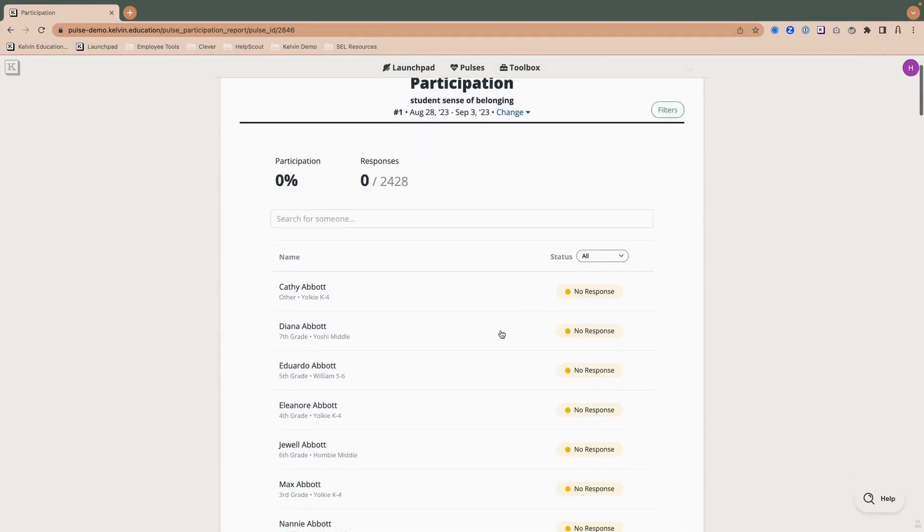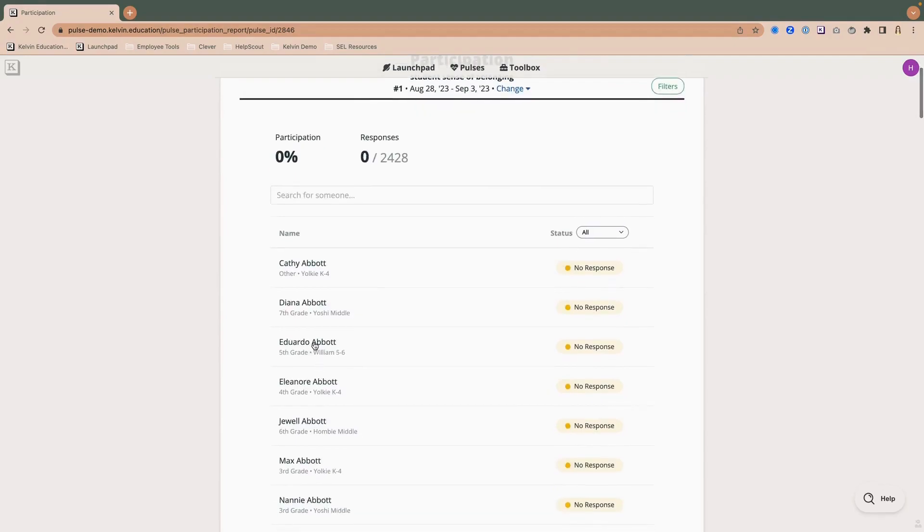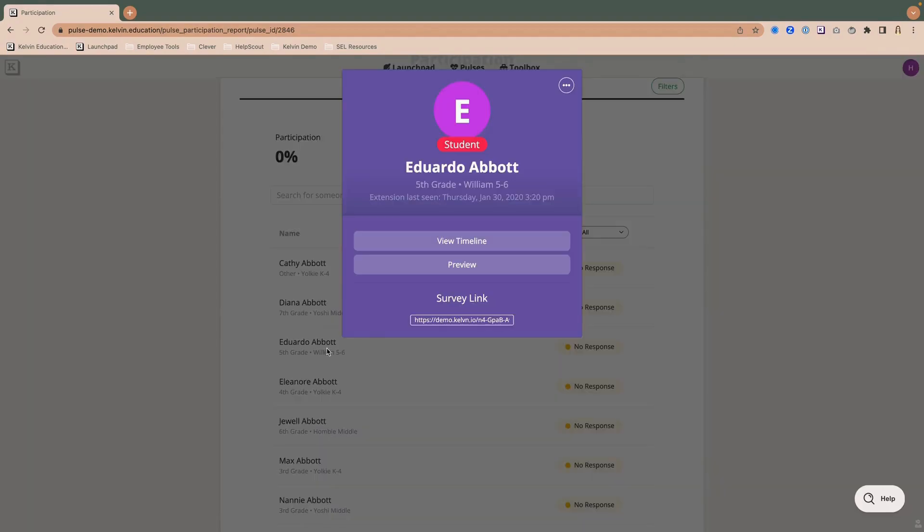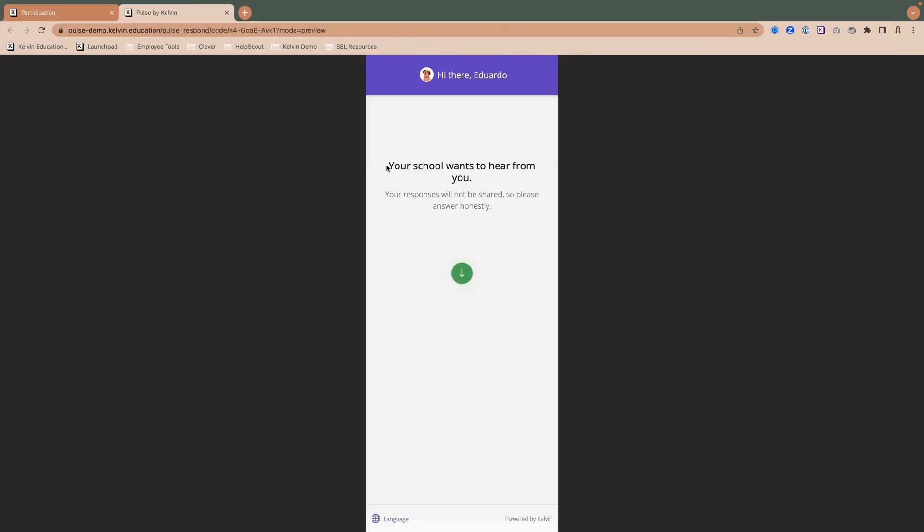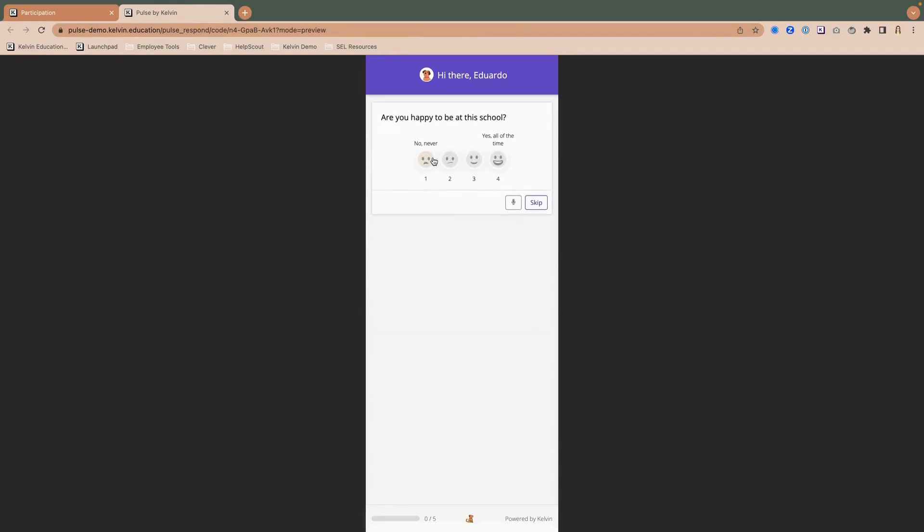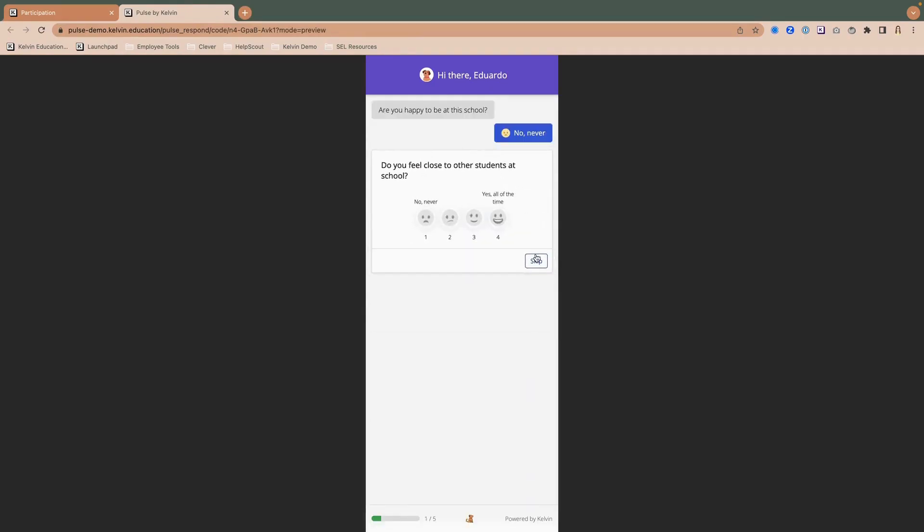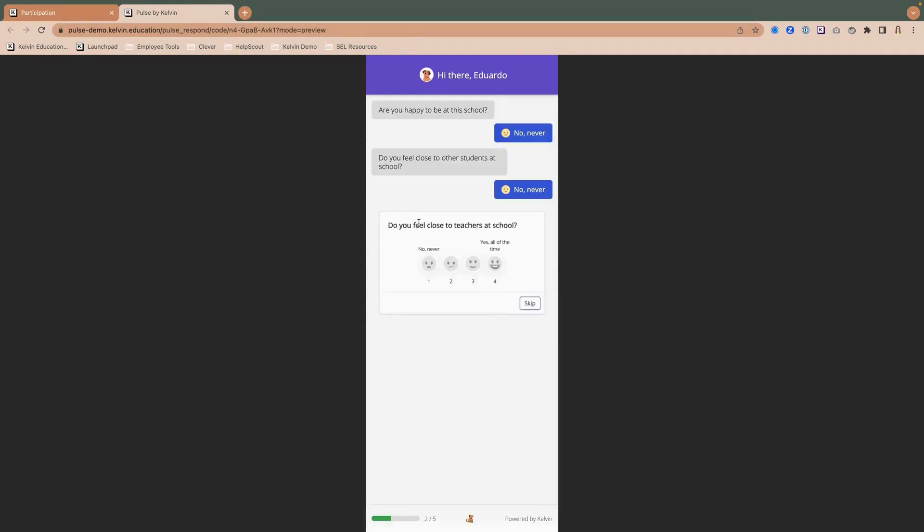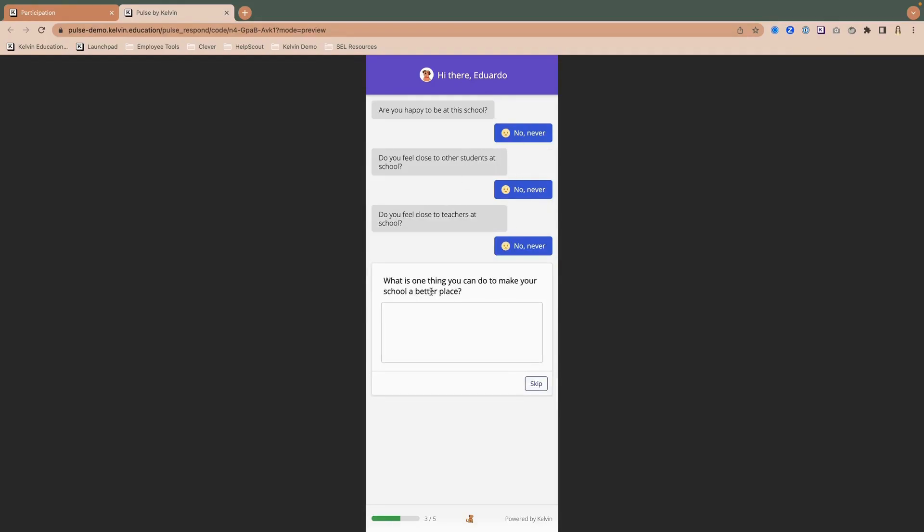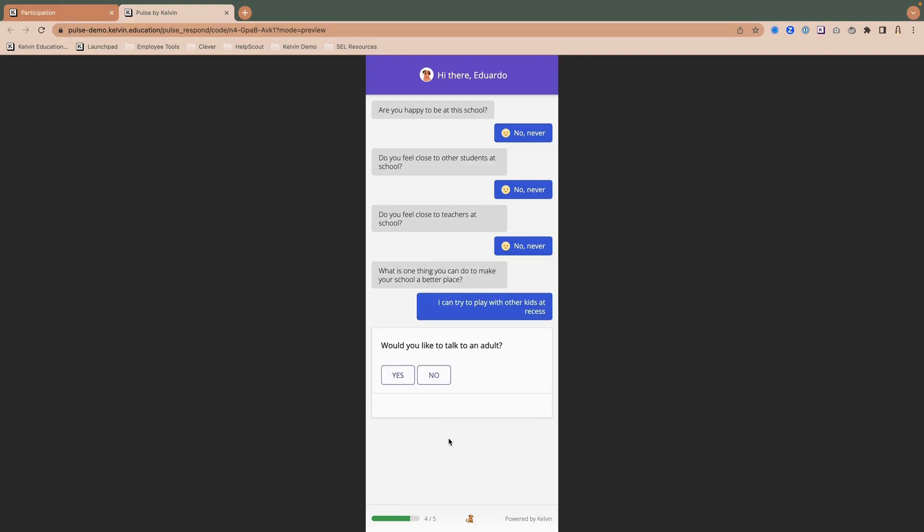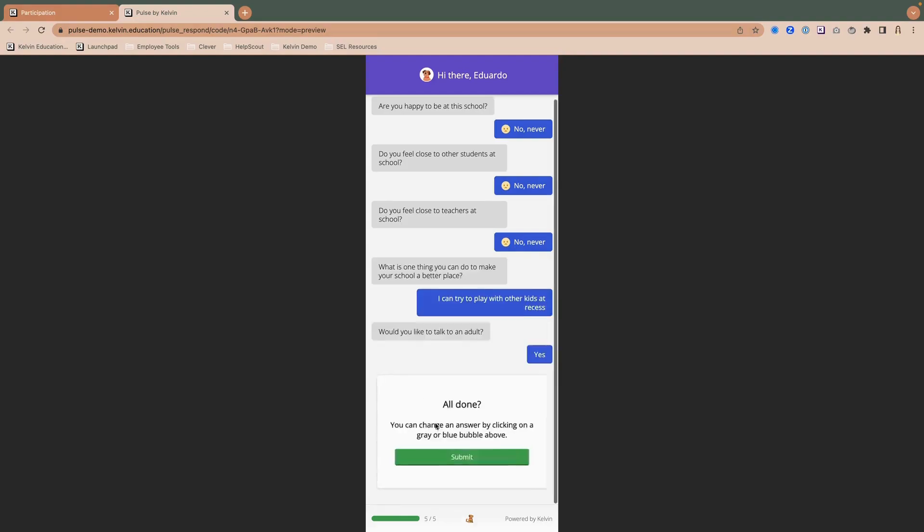Now I see that the upcoming pulse starts August 28. And I can click on any student from this list. And then you'll notice I have the view timeline option and the preview link. So if I click preview, now I'll see what Eduardo would see. I can go ahead and look at each question and just respond as though I'm Eduardo.